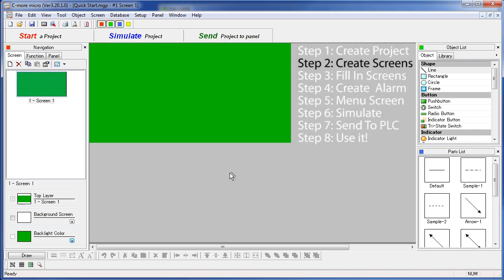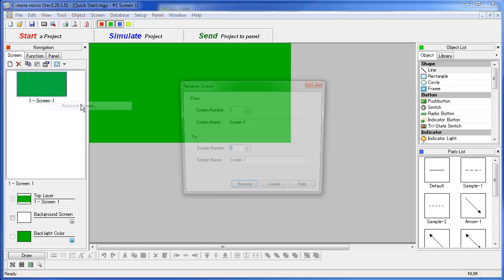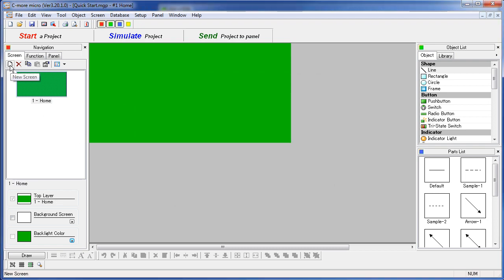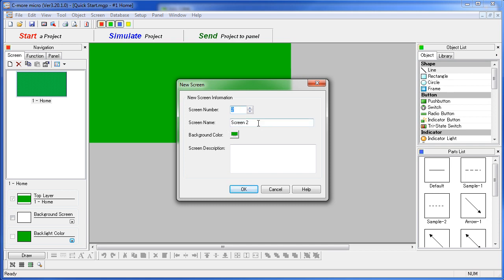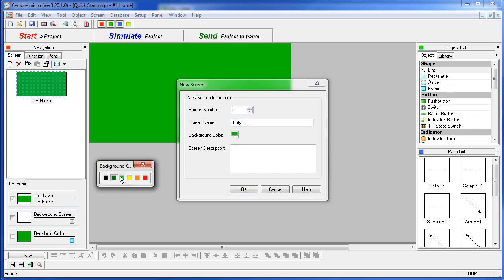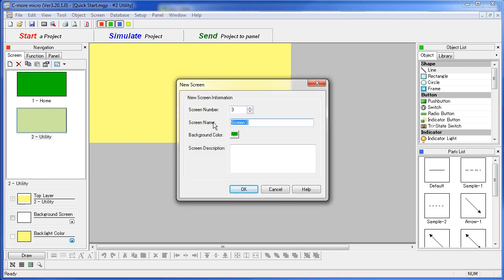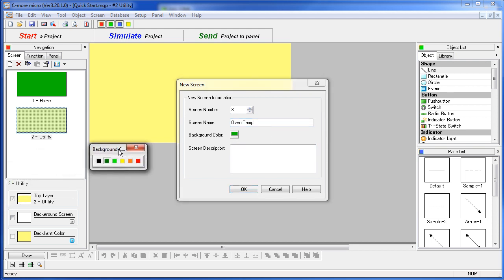Step 2 – Create the screens. We already have our first screen – we just need to rename it. I am going to right click, click on rename, and change that to our home screen. Add a new screen – this is screen 2 – that will be our utility screen, and we will make it yellow. Screen 3 is our oven temperature screen, and we will make it red.